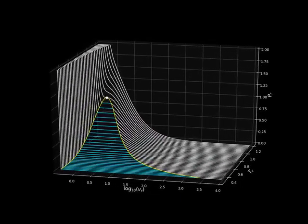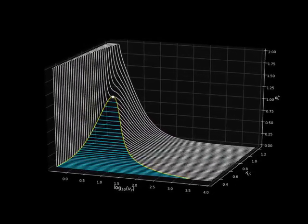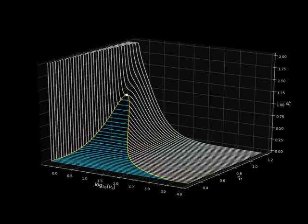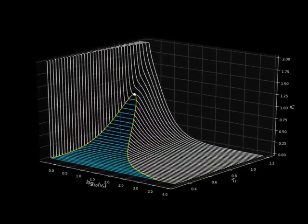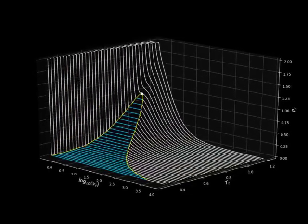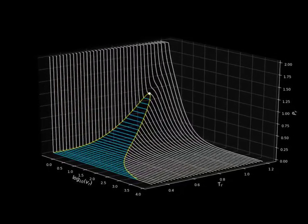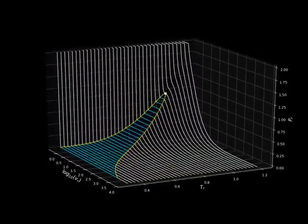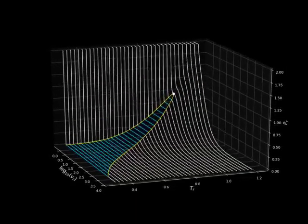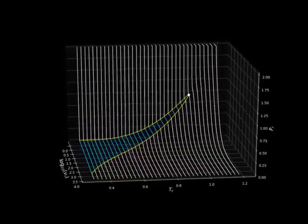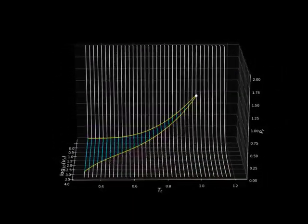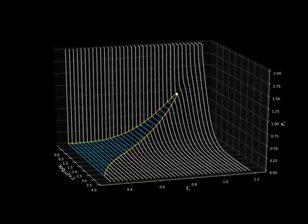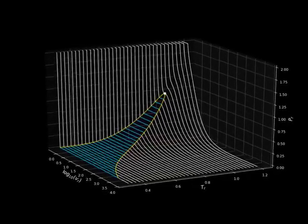This video shows the resulting PTV equilibrium surface for a van der Waals substance in reduced coordinates. The steep region corresponds to liquid phase states, while the shallow region corresponds to gas phase states.